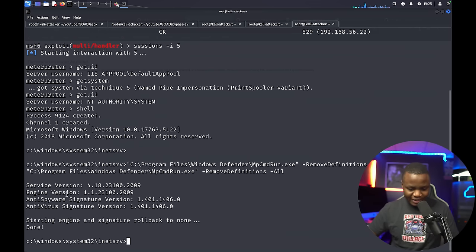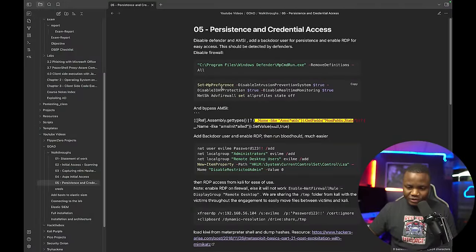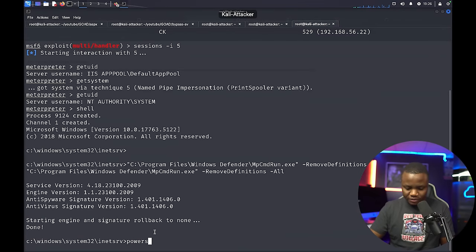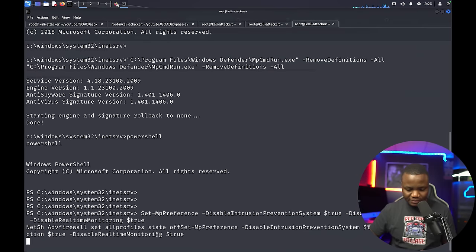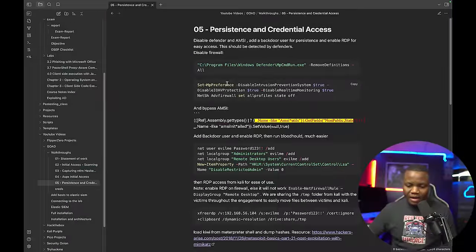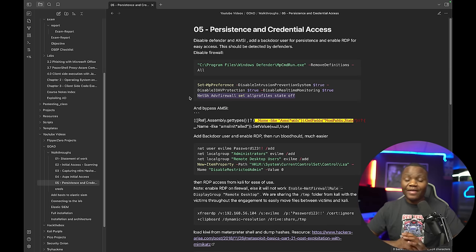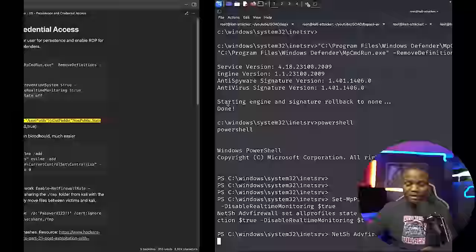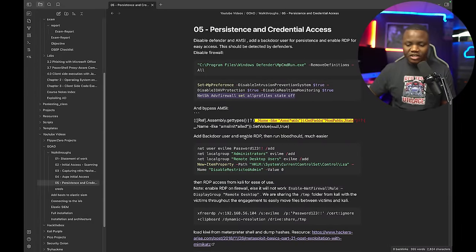Anti-spyware has been disabled. This should trigger our intrusion detection system and our Elastic SIEM should catch this — we'll track it down later. Another way to disable Defender is to run some PowerShell commands. Now that we have PowerShell, we're disabling the intrusion prevention system, disabling real-time monitoring, and turning off the firewall — doing everything we should not do in a real environment where we don't want to get caught.